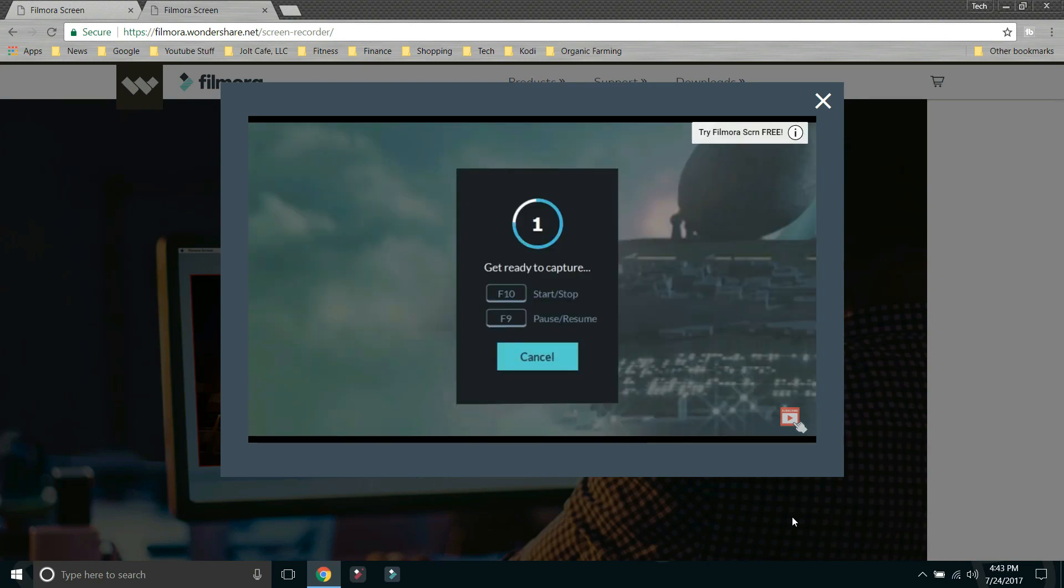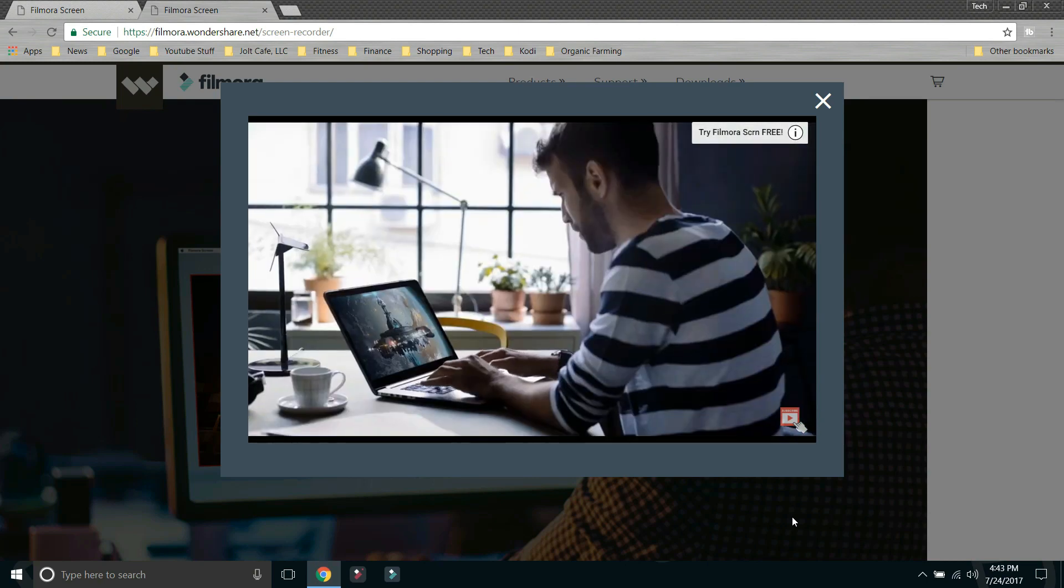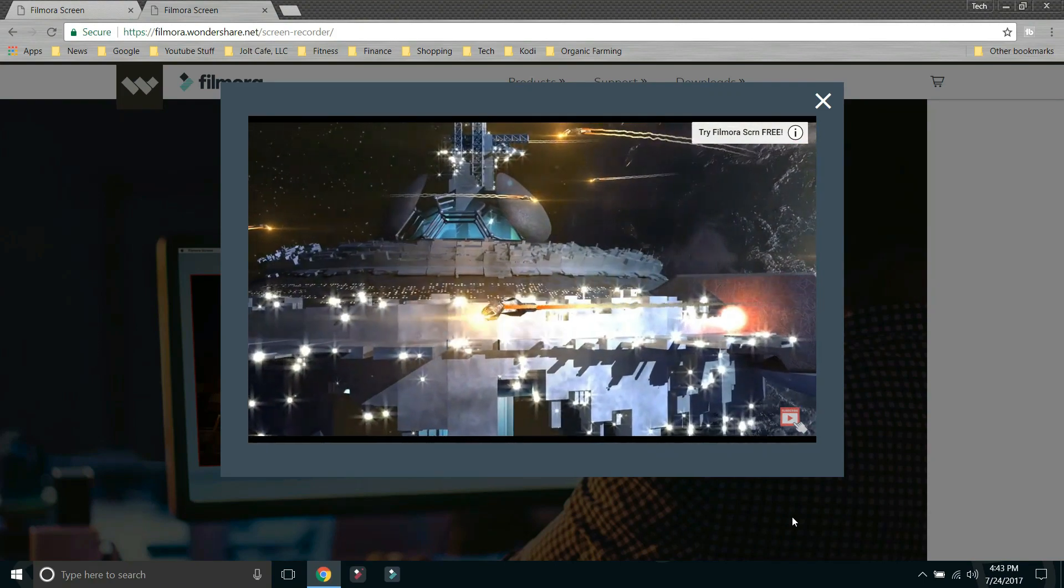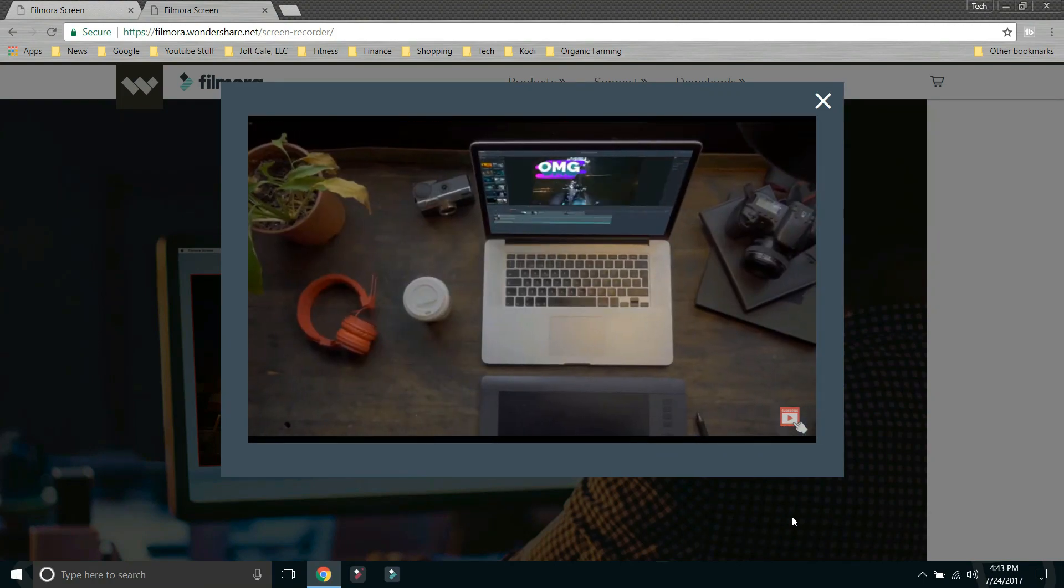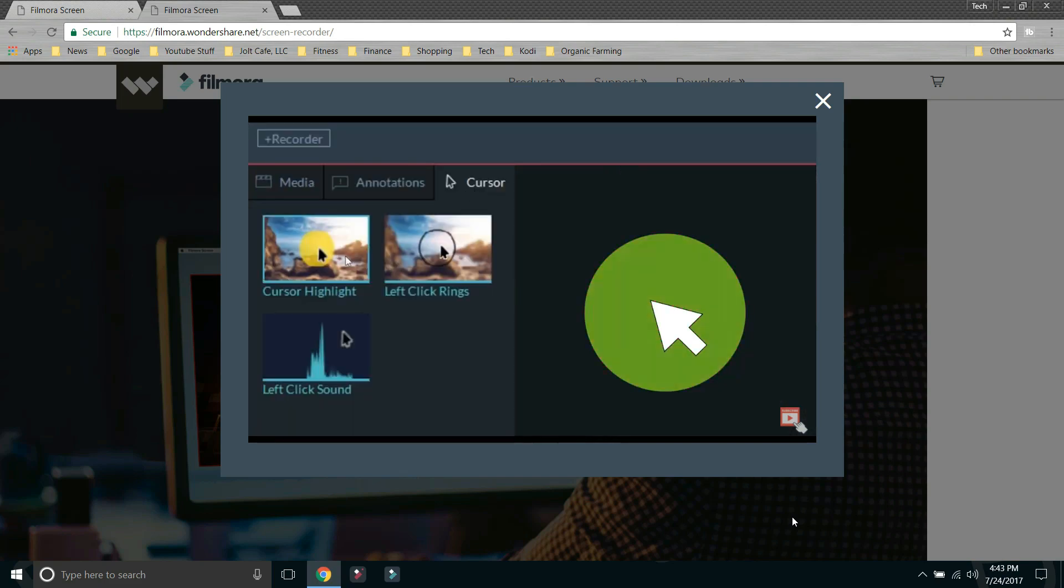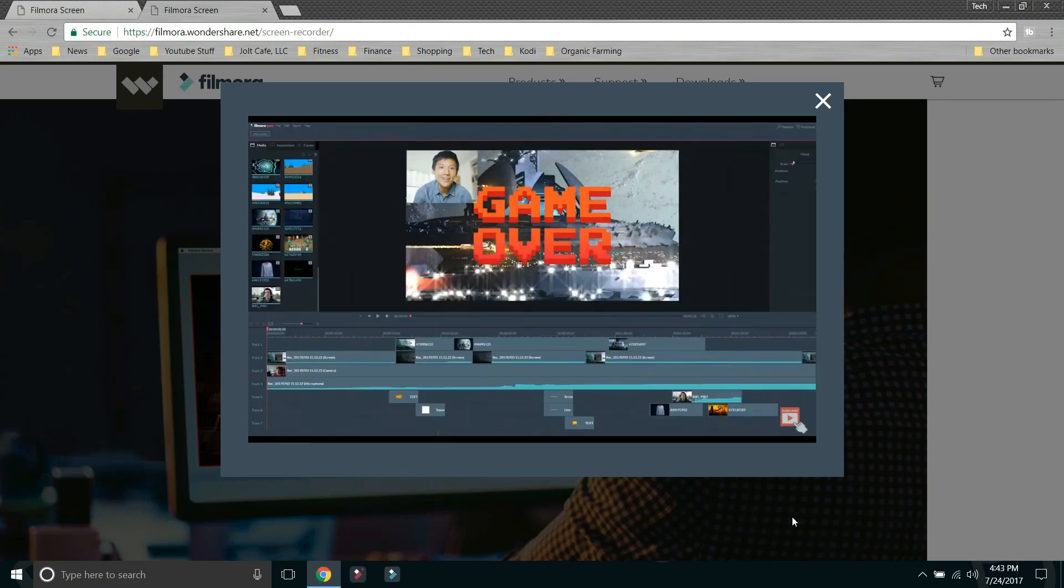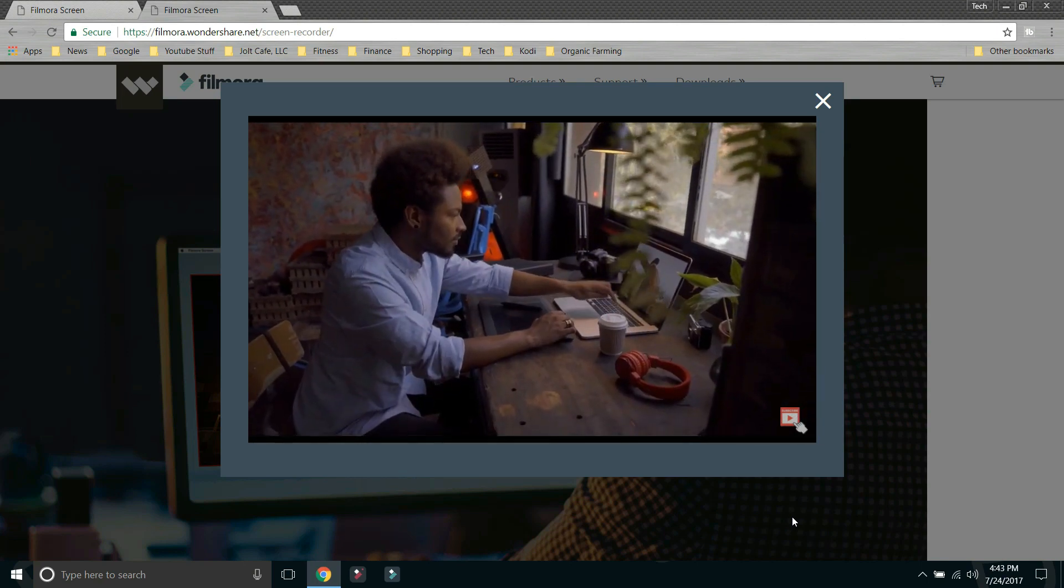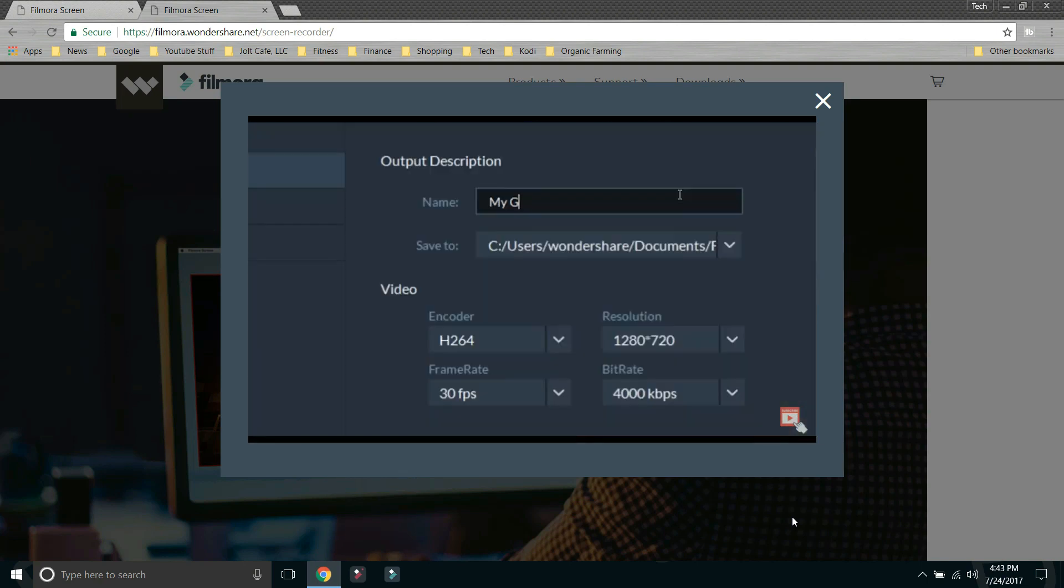Speaking of simple, simplicity is what jumps out to me immediately when using Filmora Screen. It has a simple interface with a couple button presses. You are often recording and editing your videos just like that. So let me show you how easy this is to install and use.